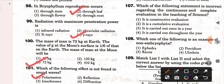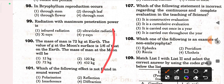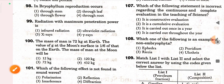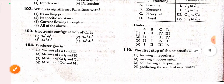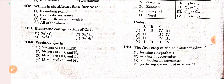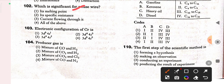Next question (Q102): which property is significant for a fuse wire? Its melting point, its specific resistance, and the current flowing through it — so all of the above is the correct option. Next question: the electronic configuration of Cr is 3d5 4s1 — that is the correct option.